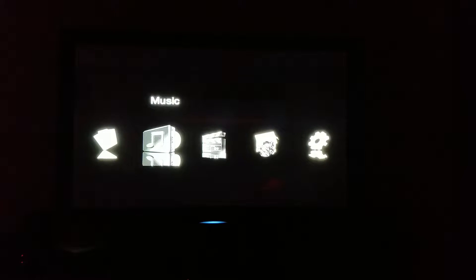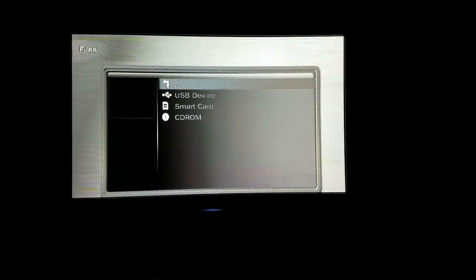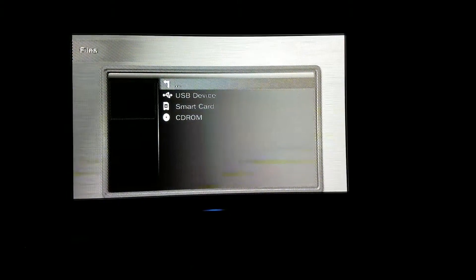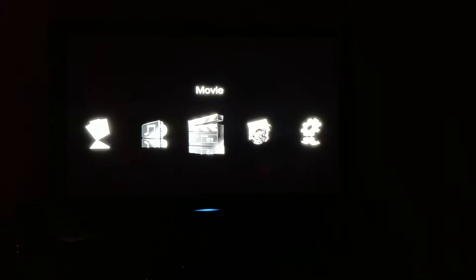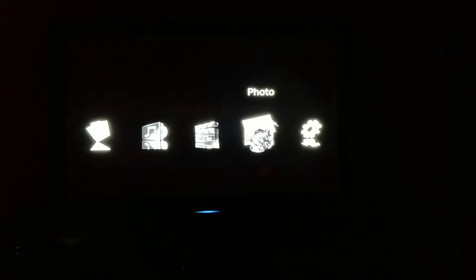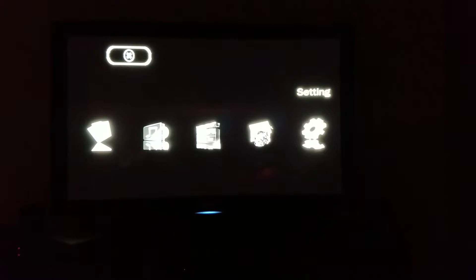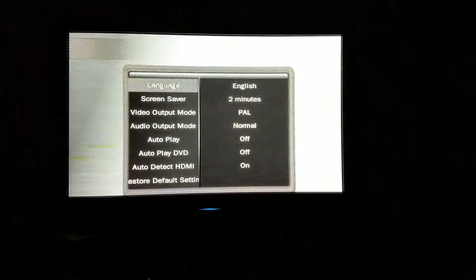When it powers on, it defaults to the main screen. Since I don't have anything inserted, there's not a lot to do here. It just keeps asking if there's any media in there. Let's check the settings.